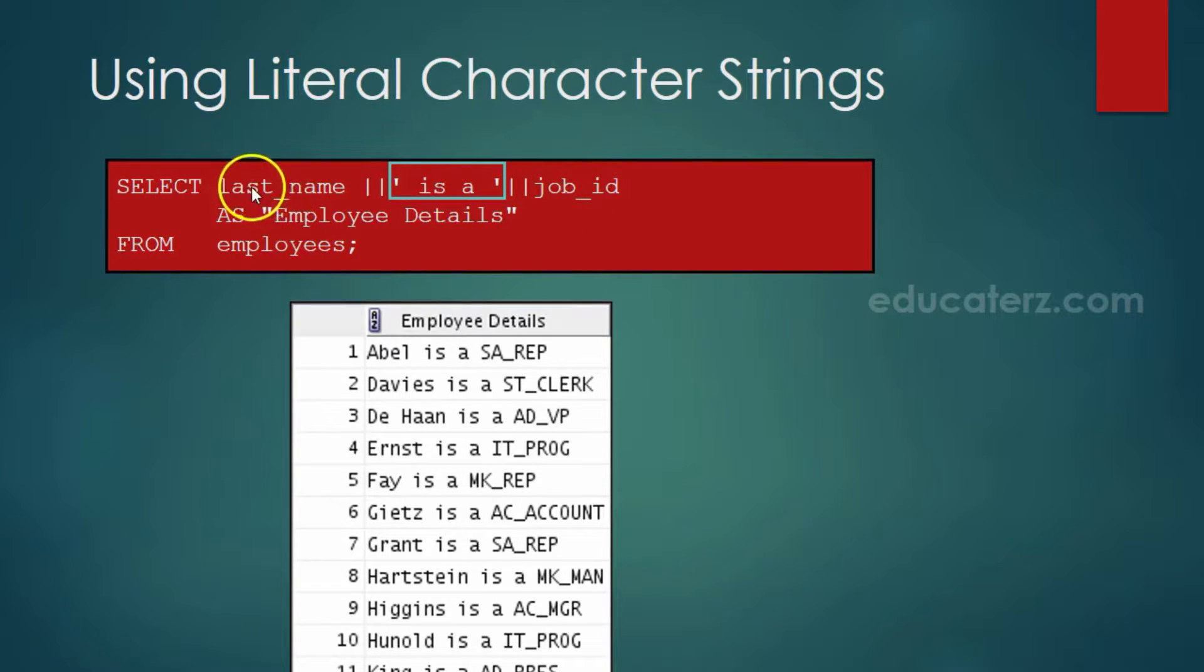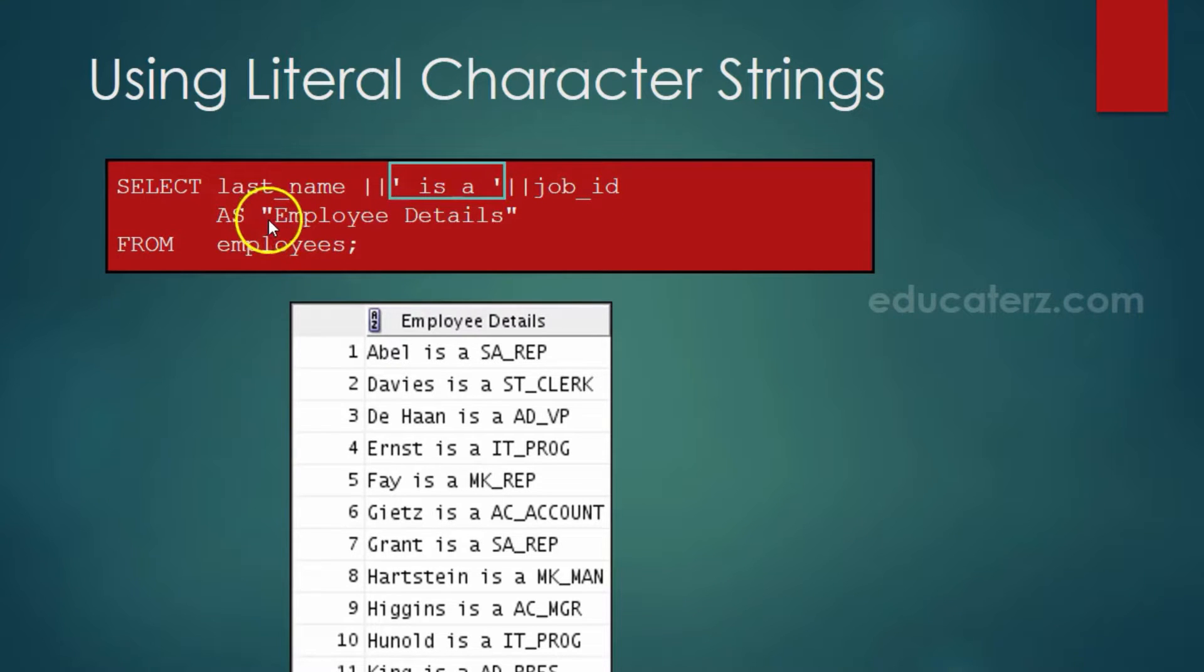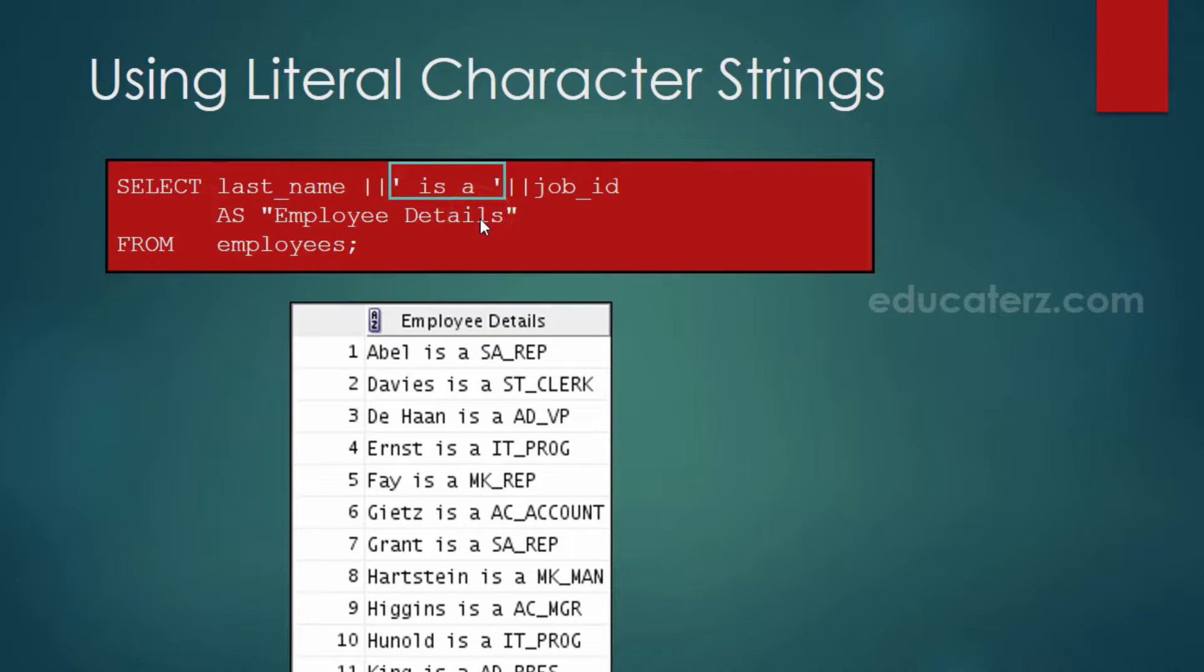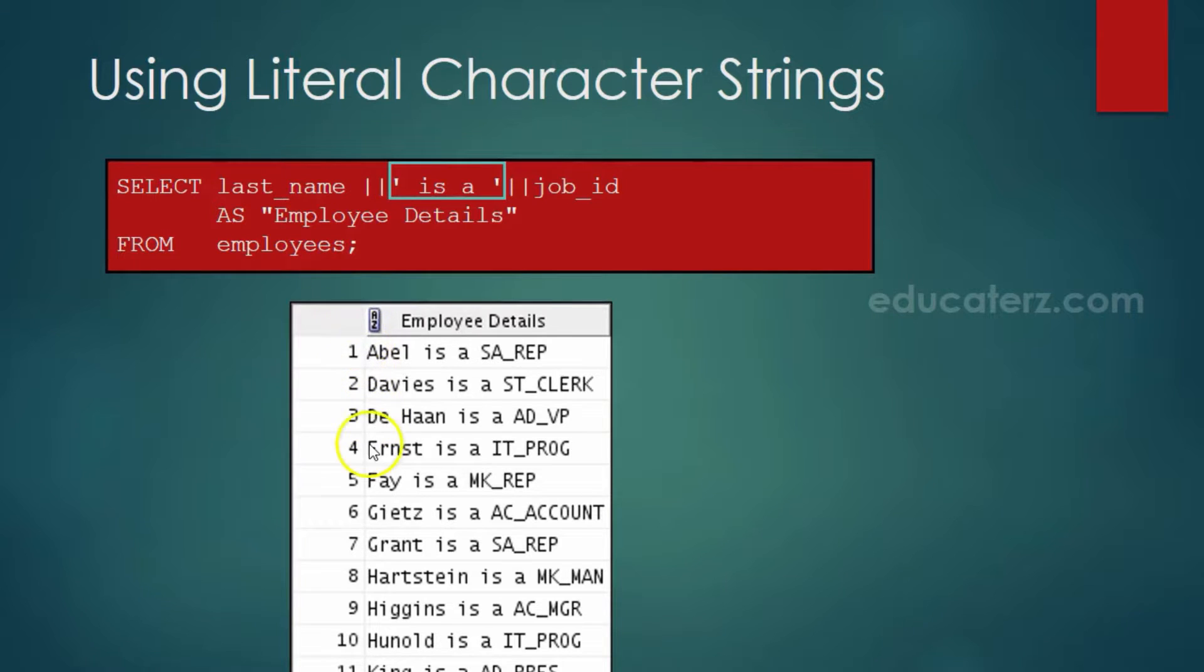The resultant string is given alias name as employee details. This is the heading of the column in the result set from employees table. The result is shown in this picture.